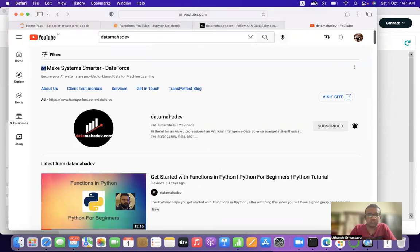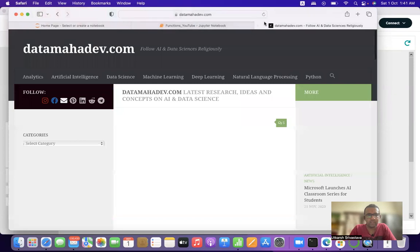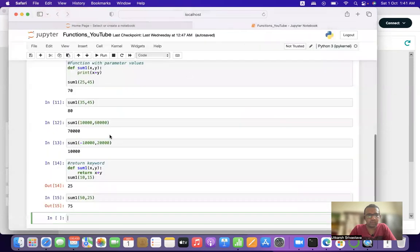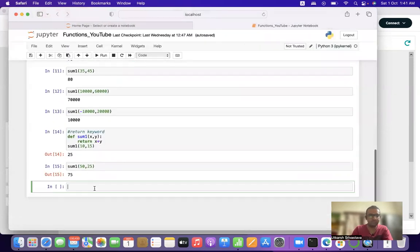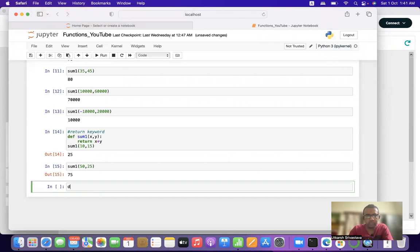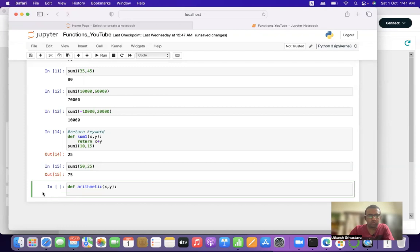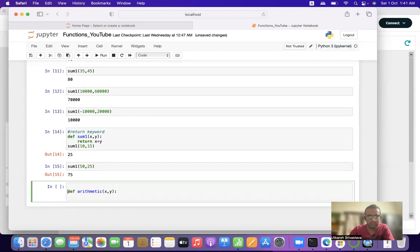Moving ahead, let's talk about a few examples of functions. Let us take a question where we want to define a function called 'arithmetic' that takes parameters x and y.